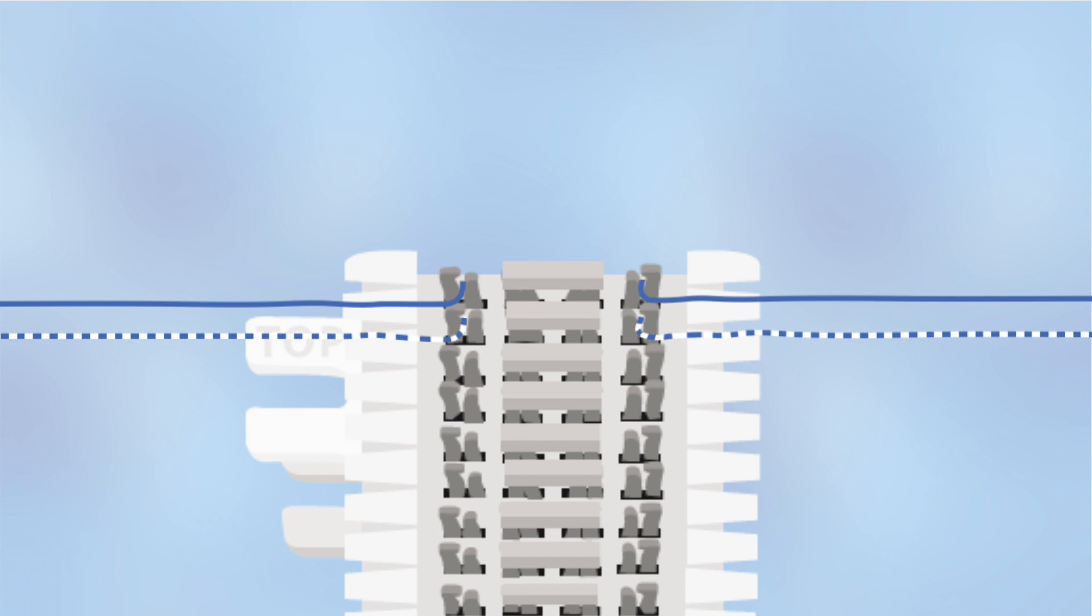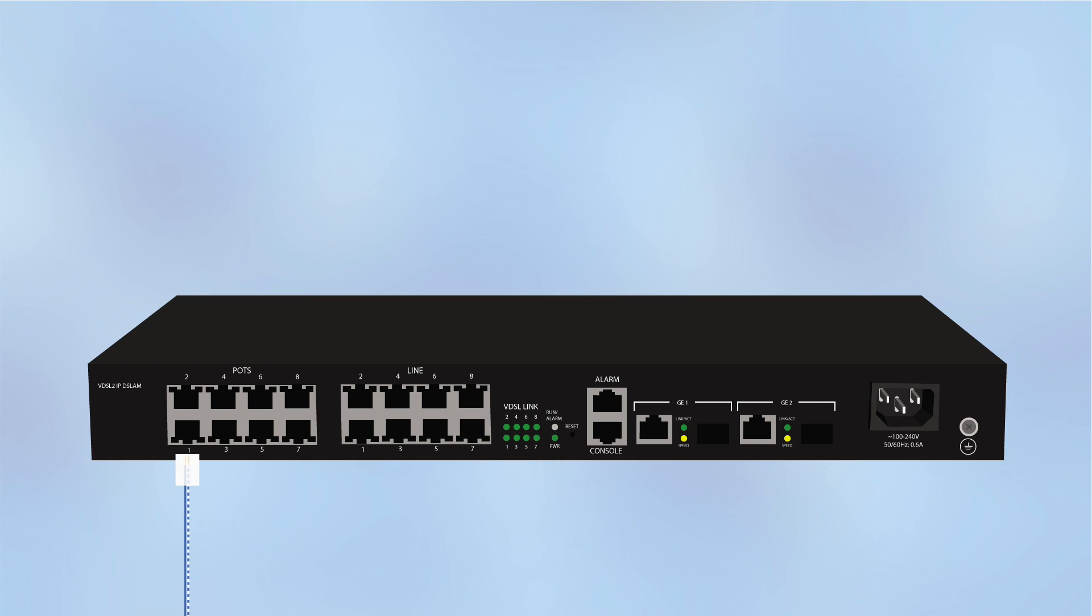Wire a separate twisted pair from the 66 block to port 1 of the POTS interface of the DSLAM. Connect another RJ11 cable to port 1 of the line interface.